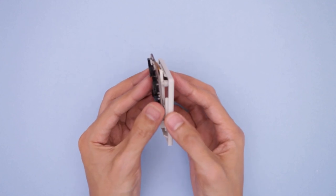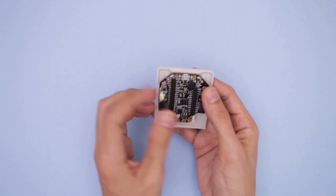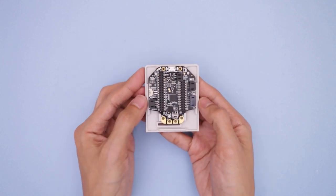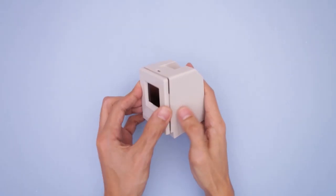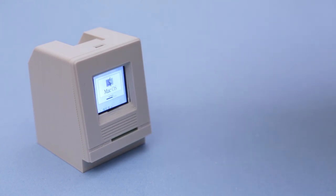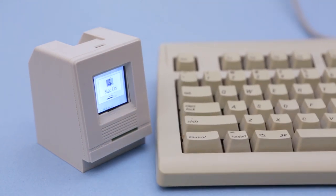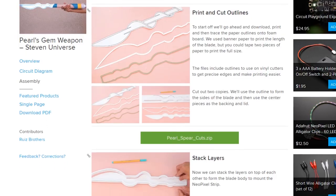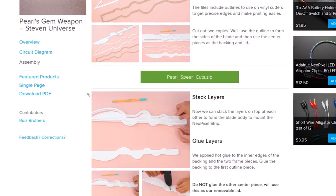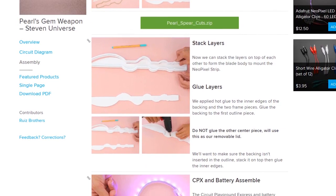The Ruiz brothers also showed us how to turn a hollowing board into a 3D printed Mac Mini complete with Startup Chime. And hooking back into that Create with Cartoon Network announcement, they made Pearl's Gem Weapon from Steven Universe using a circuit playground express, NeoPixels, and some basic craft materials.